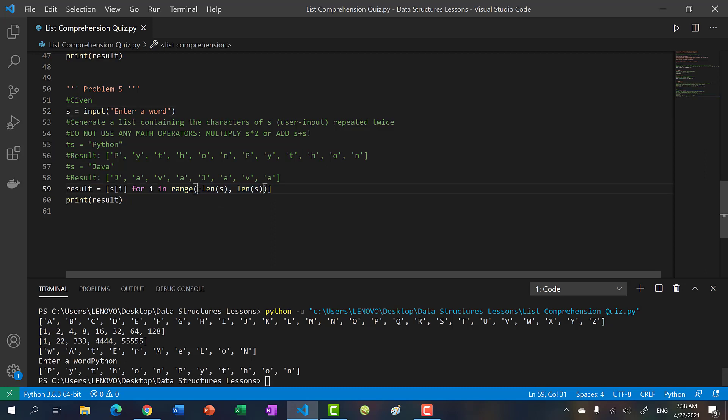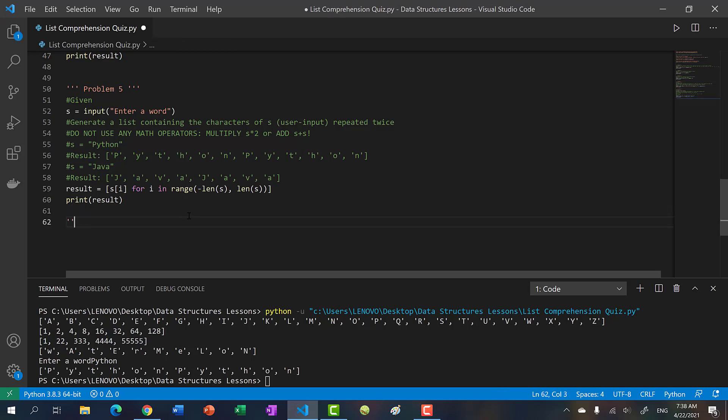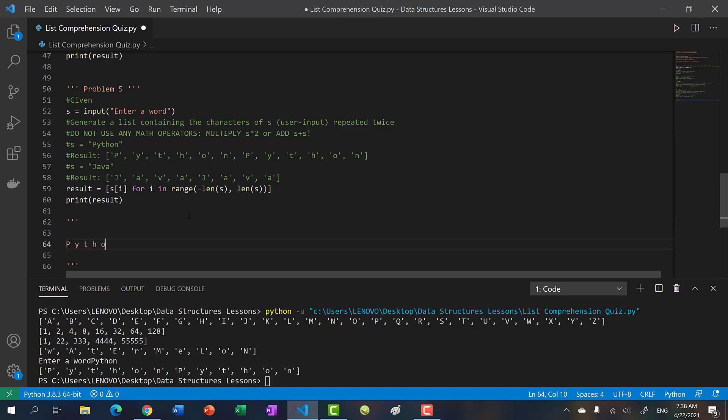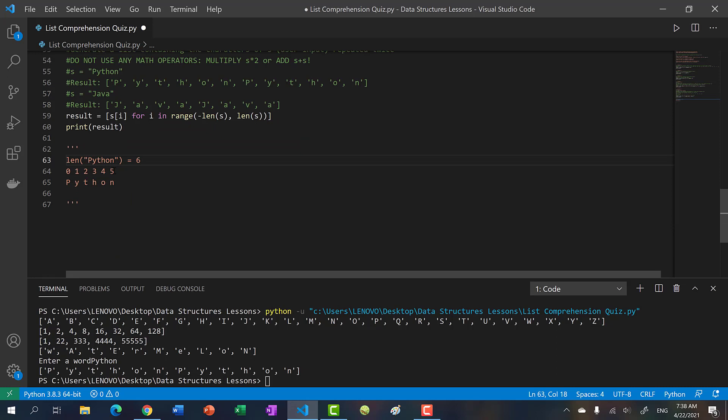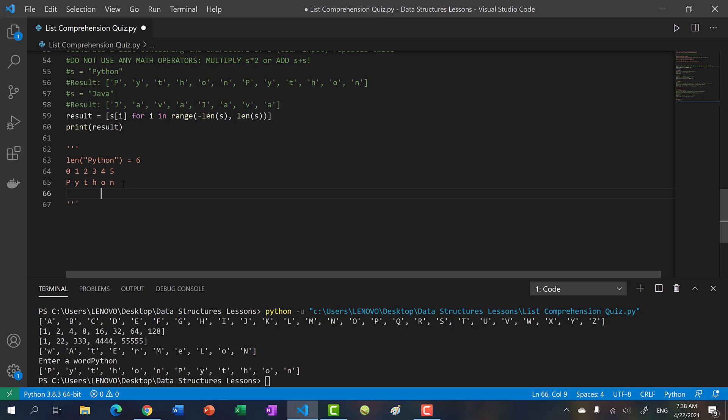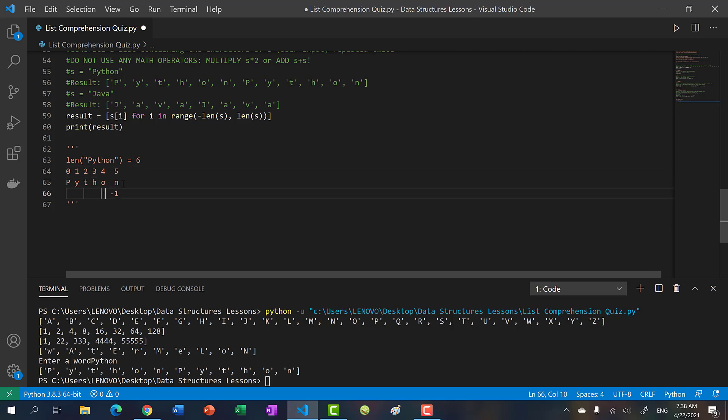So how does this work? Well, if you've forgotten, in Python we have negative indices. If we look at the word Python, going from left to right we have zero, one, two, three, four, five, and the length of Python is six. If we go from zero to six but not including six, we get Python. What about backwards? Negative one is the end, then negative two, negative three, negative four, negative five, and negative six.